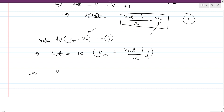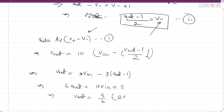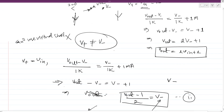Solving: V out = 10·[V in minus (V out minus 1)/2] = 10·V in minus 5·V out minus 5. Rearranging: 6·V out = 10·V in + 5, so V out = (5/6)·(2·V in + 1). This is our final output expression for Case 2.